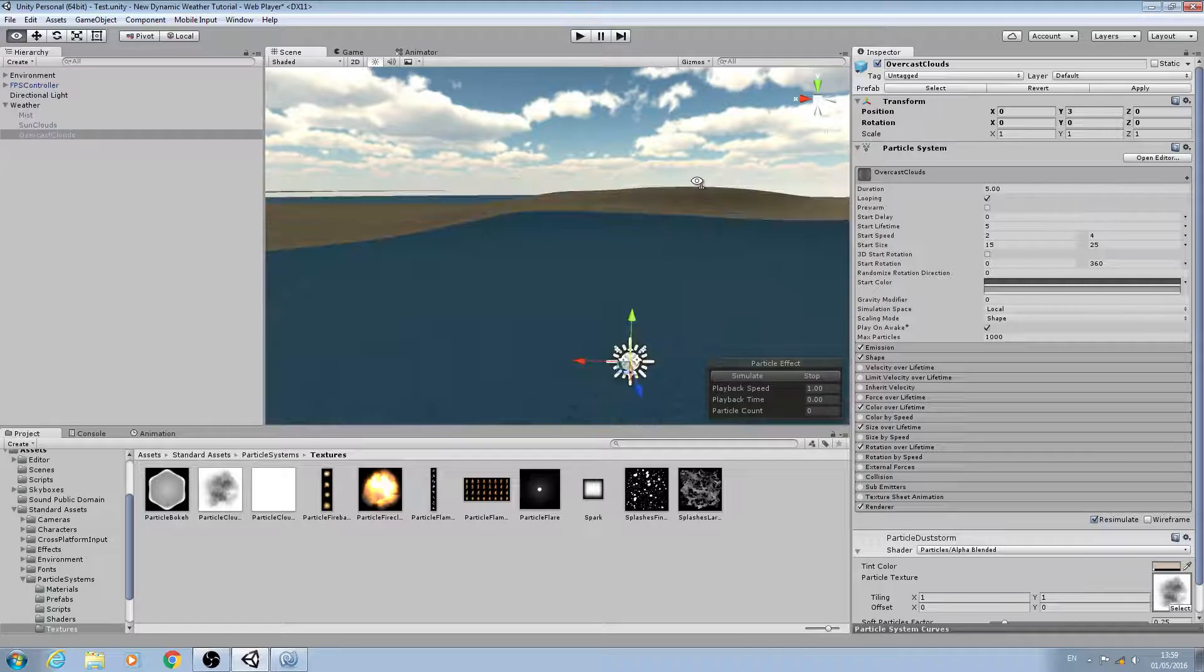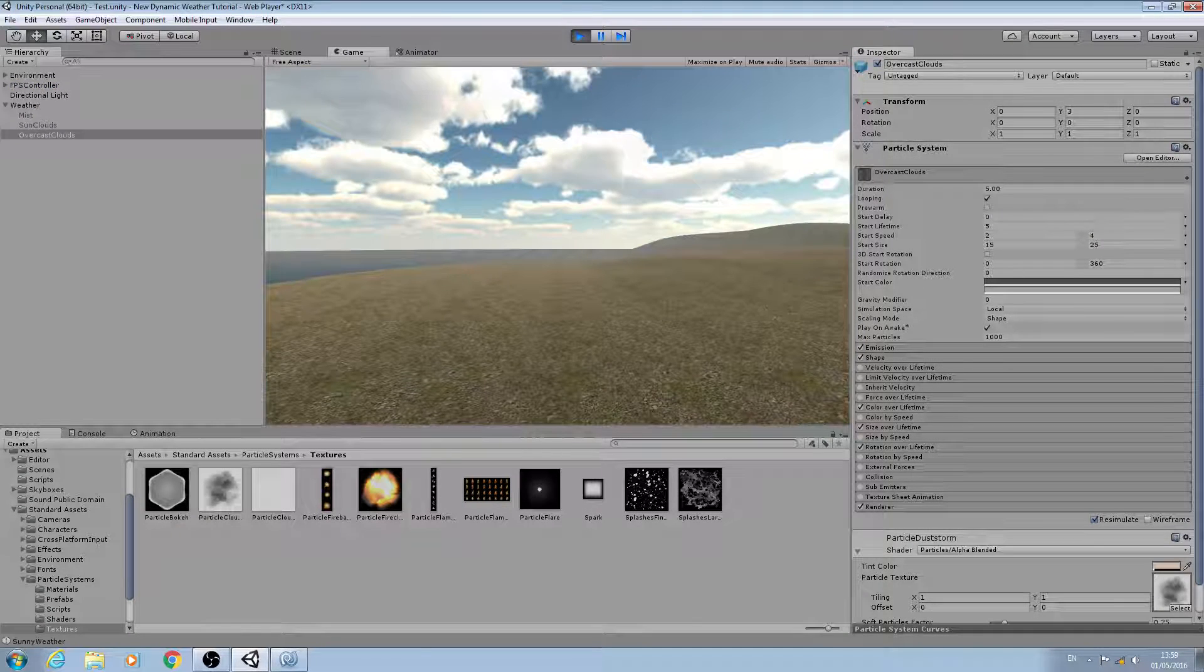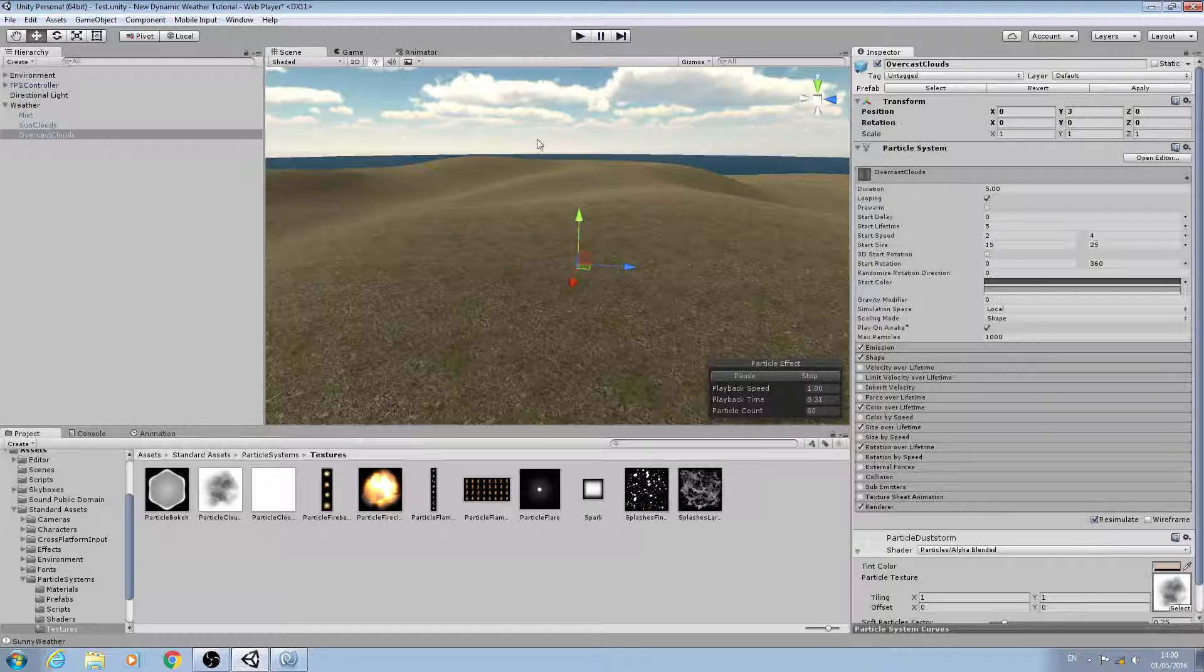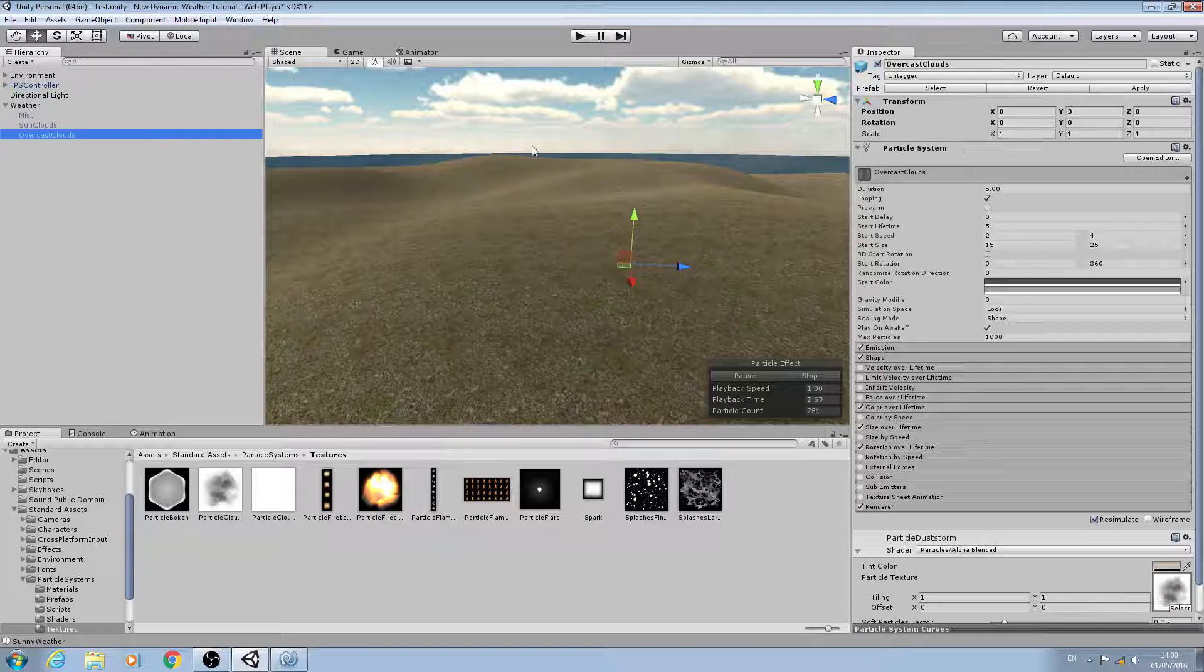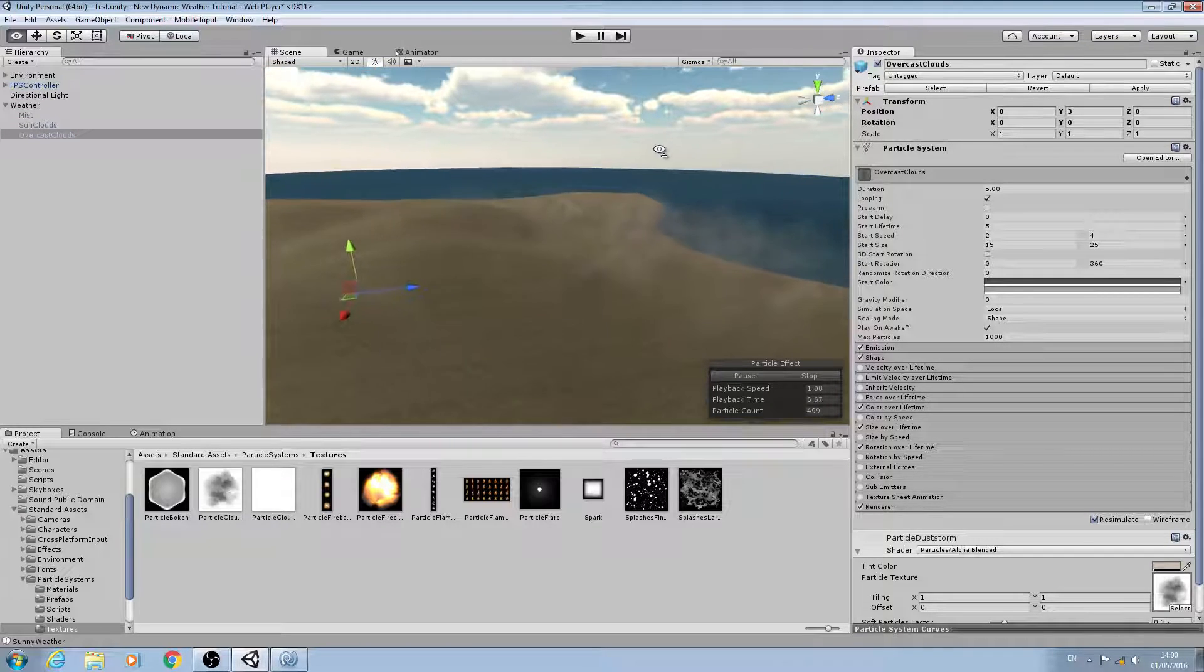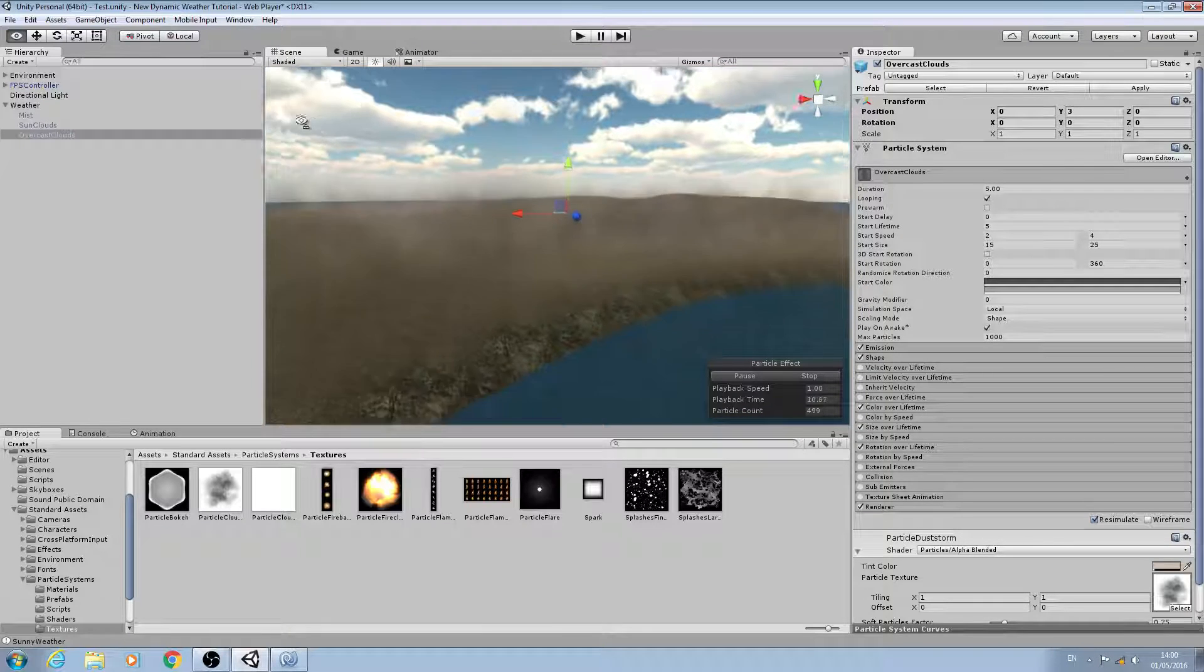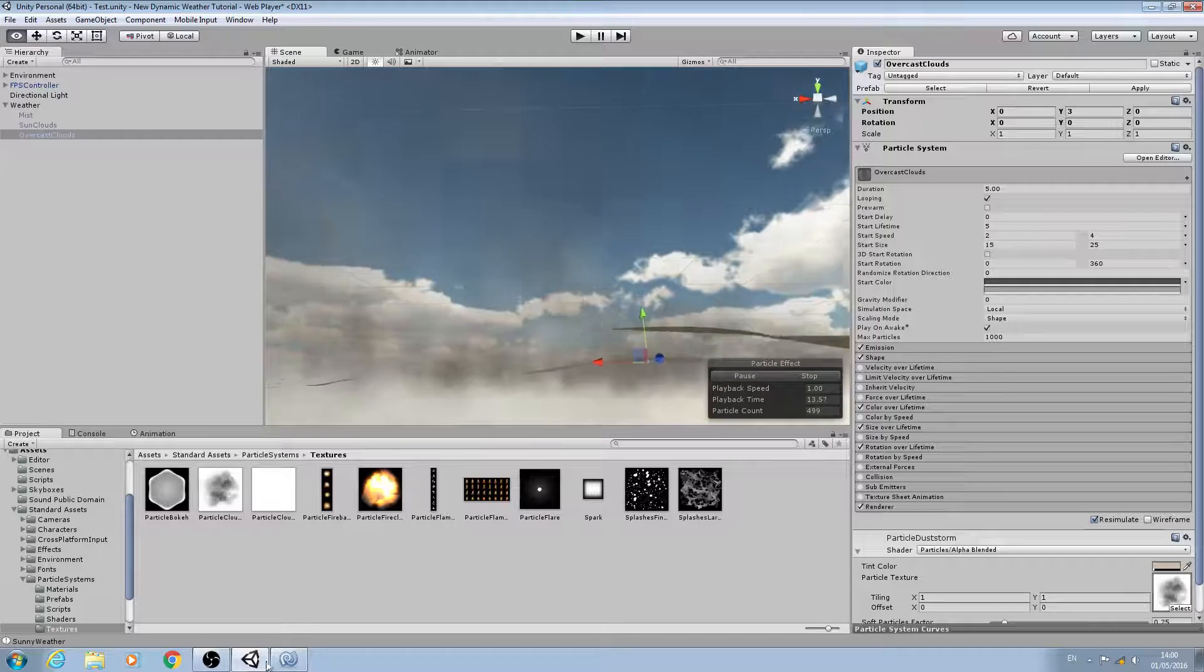Okay, there we go, we can see the particle system and this time I do want it to actually be quite dense.